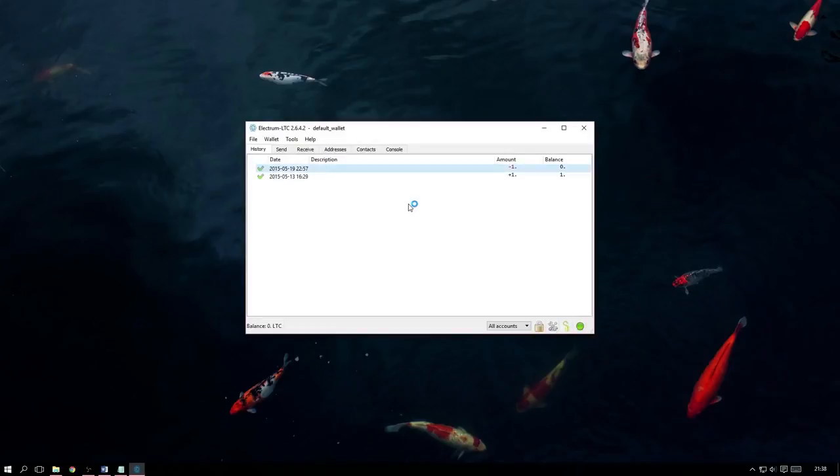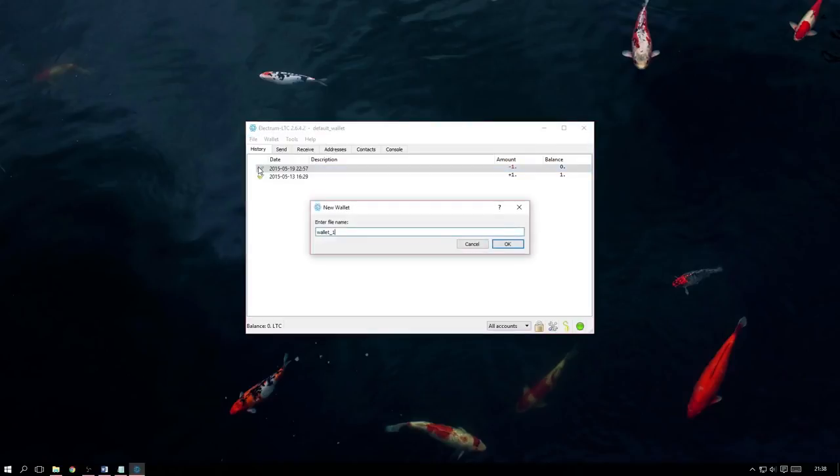Start by opening up Electrum and navigating to File, then New/Restore. This will open up a small box where we can name the new wallet we are going to create. For simplicity, I'm going to call this one Multi-signature Wallet.